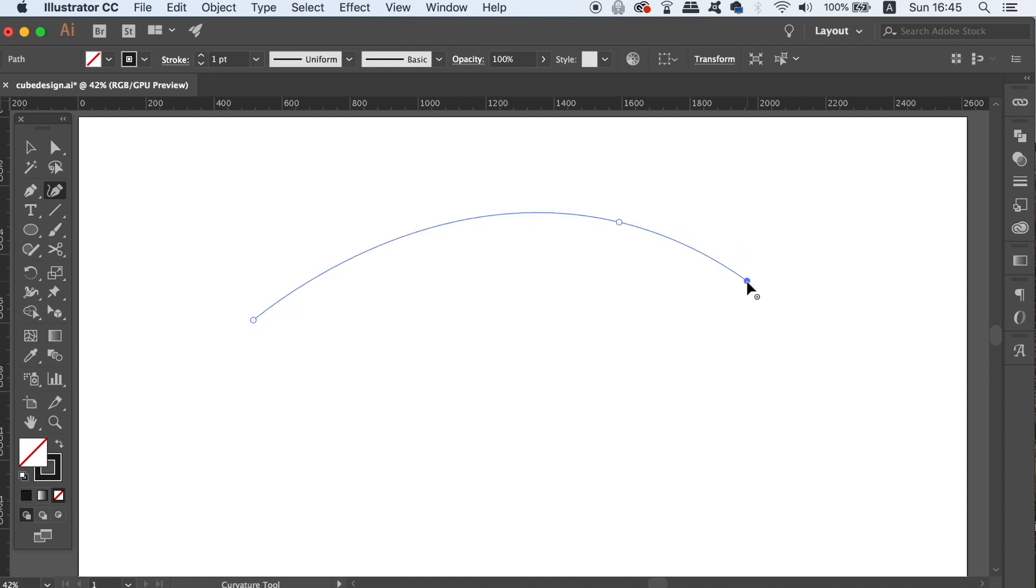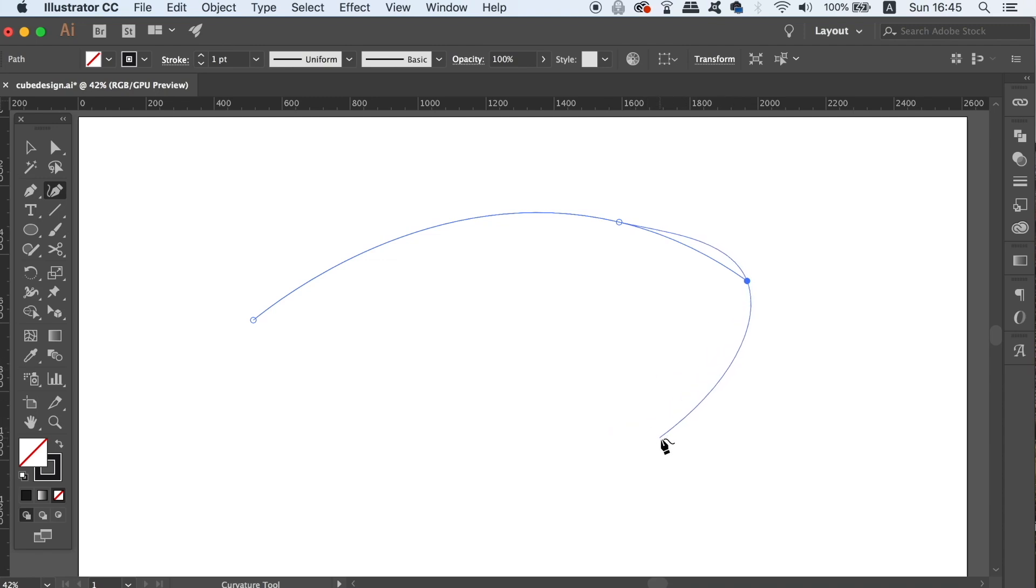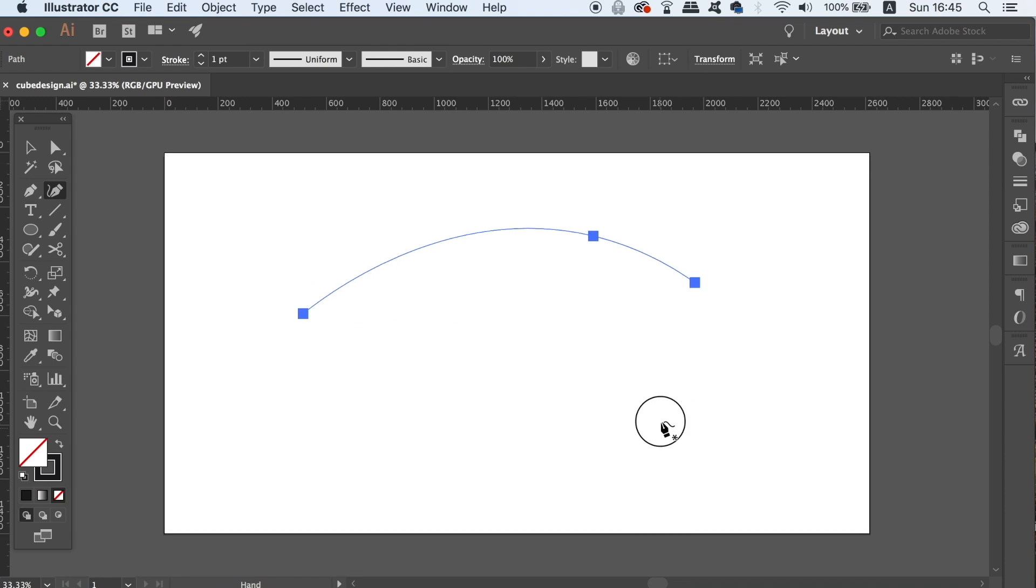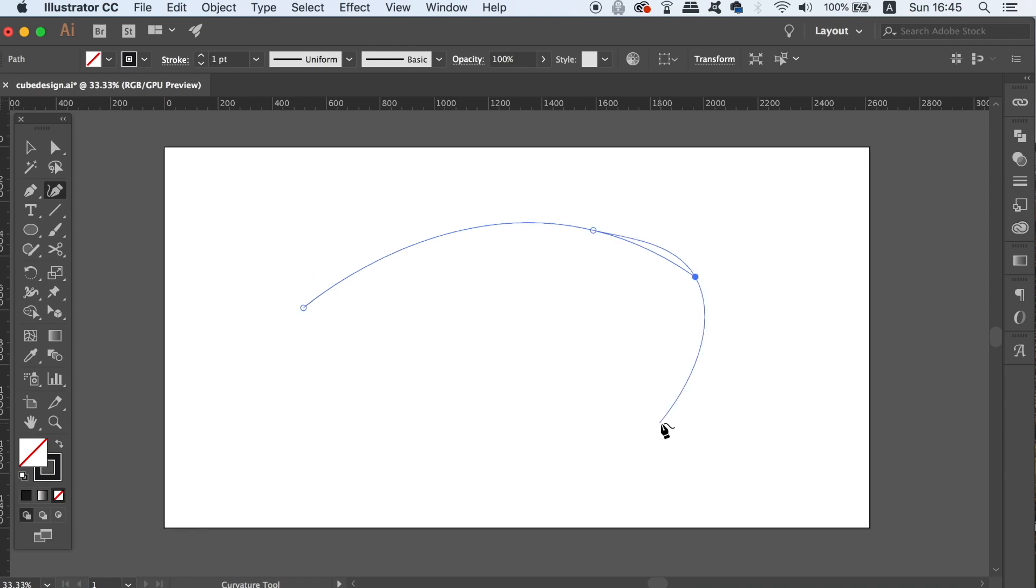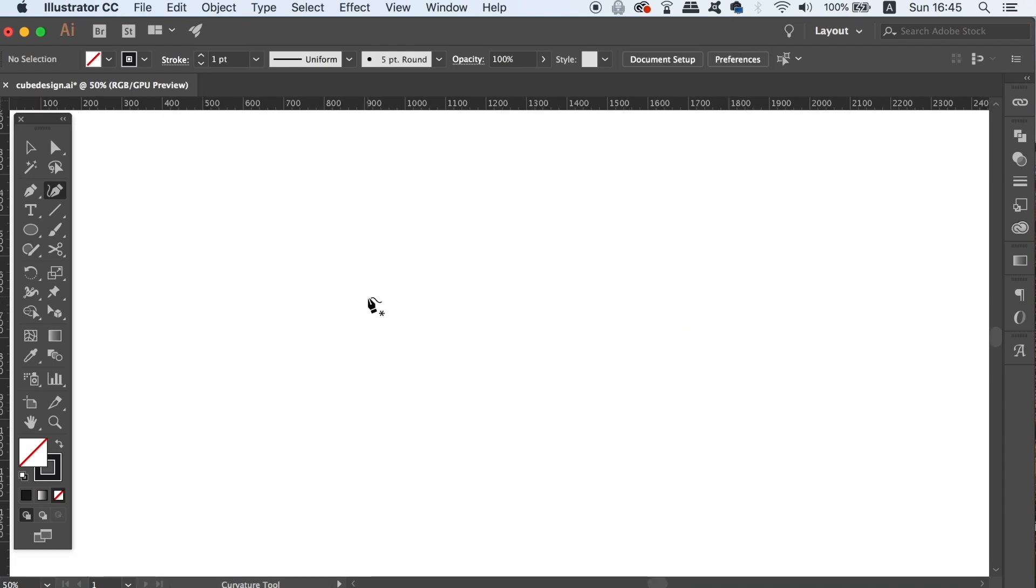You do not need to stretch out handles to make the curves. You literally just click and plot points. You essentially let Illustrator do the hard work on making the curves crisp and smooth.